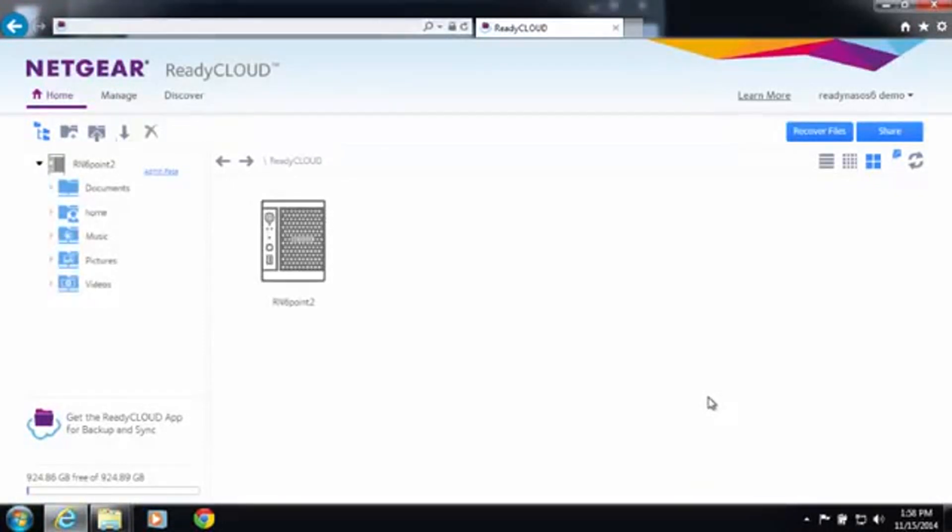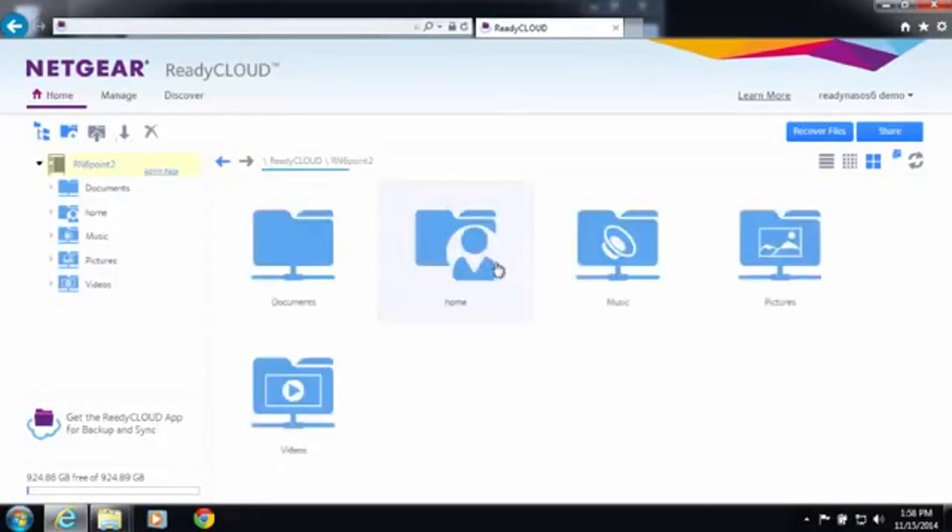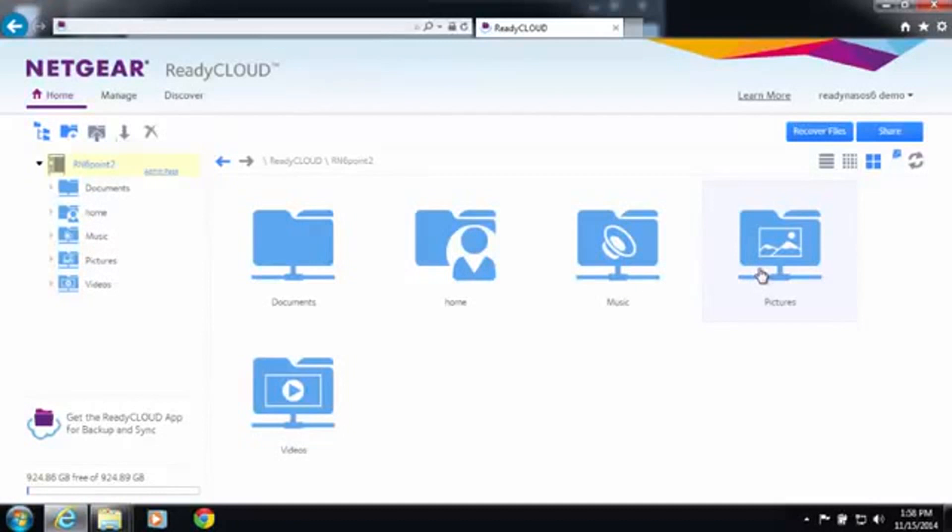Once you are in the ReadyCloud portal, you can browse your device and drag and drop files into your ReadyNAS directly through the portal.